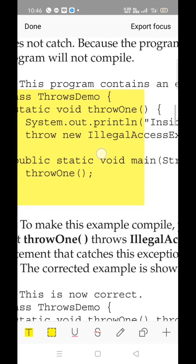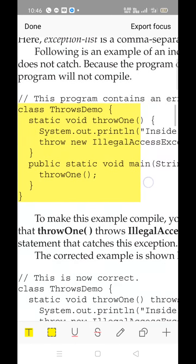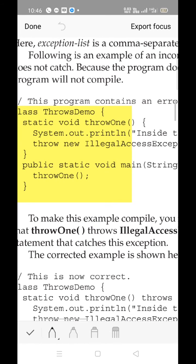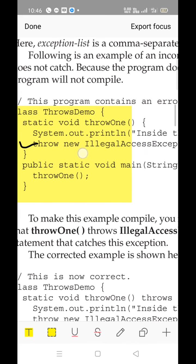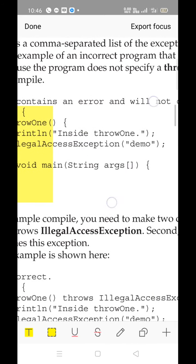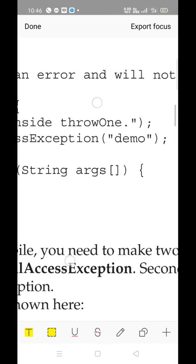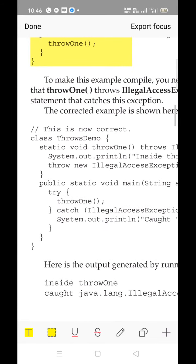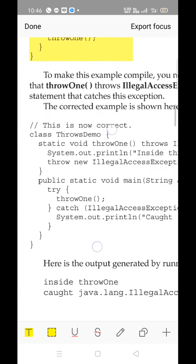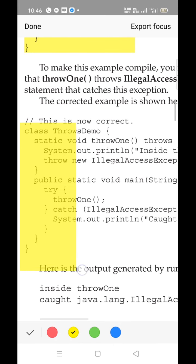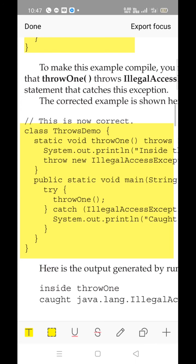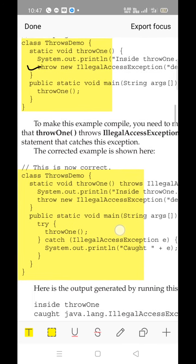Go through the content. We have used the throw keyword, similar to our previous discussion. throw1 is a method which can throw a new IllegalAccessException as per this statement. It will have an optional name description, that is 'demo'. Now we have to consider the main function.